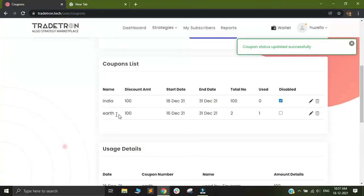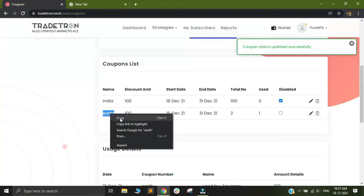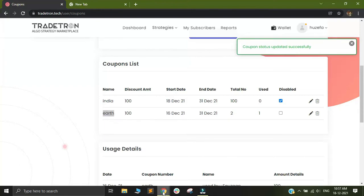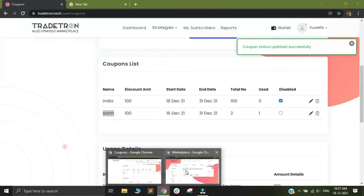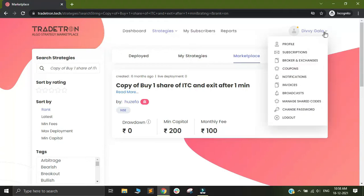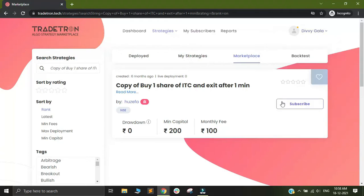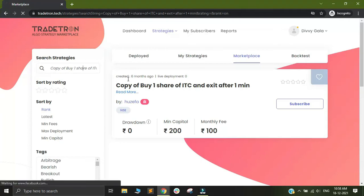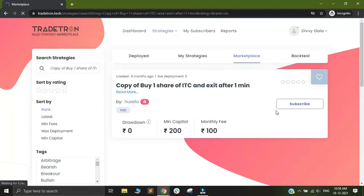It is simply a way by which a user who is your subscriber can avoid paying the subscription charge for your particular strategy. Let me show you this as a demonstration. I have this coupon called Earth. I will copy this coupon and open a new account. This is a different account I have.